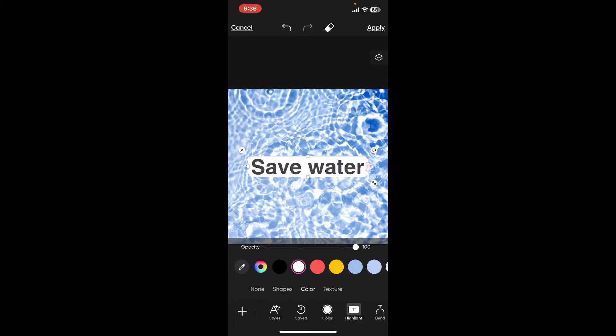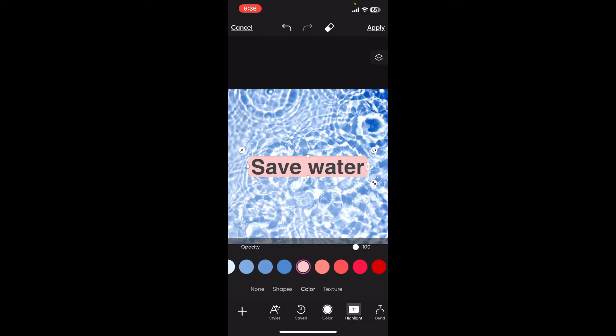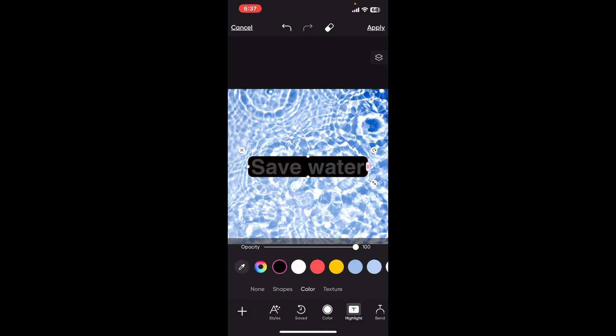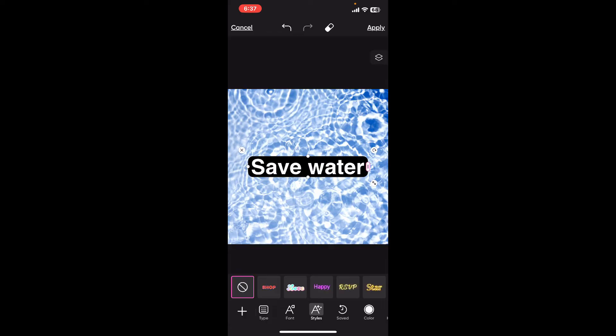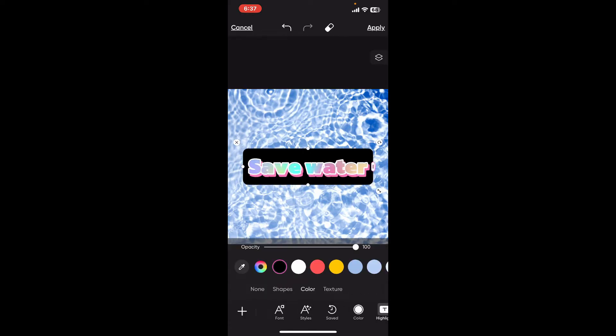Tap on highlight and this should highlight your text. Now you can also select the highlight color by choosing from the palette. Similarly, you can change your text color, styles, font, and much more.